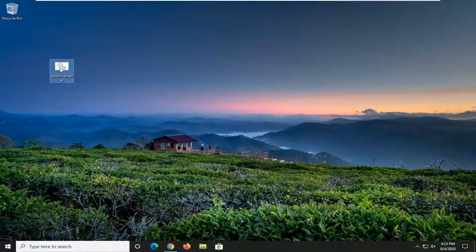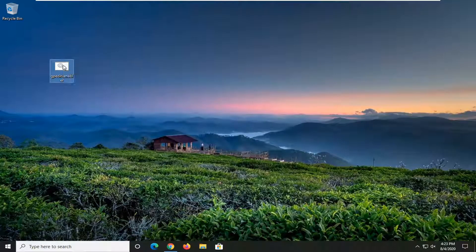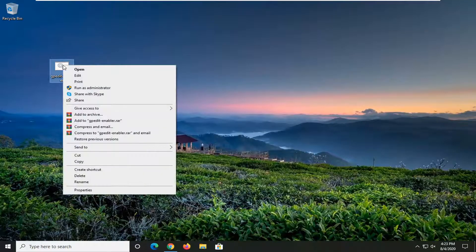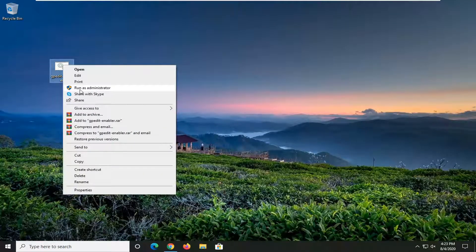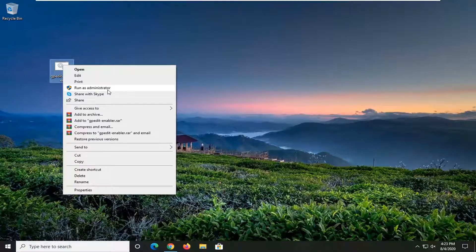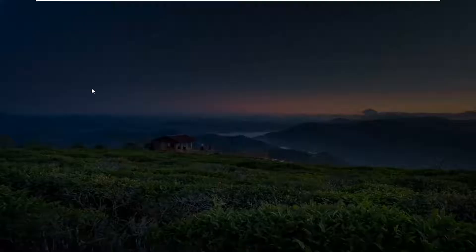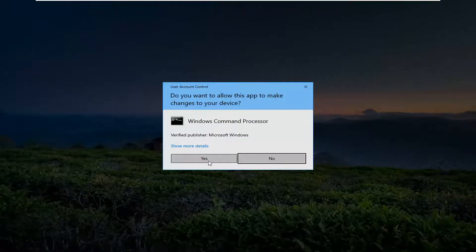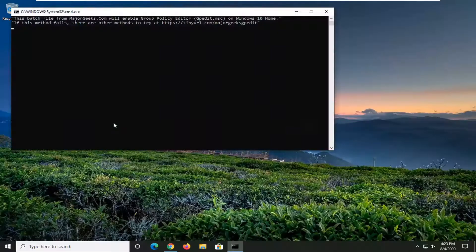Close out of here, and now you want to right-click on this batch file. It's very important that you run it as an administrator. So go ahead and select run as administrator. If you receive a user account control prompt, select yes.